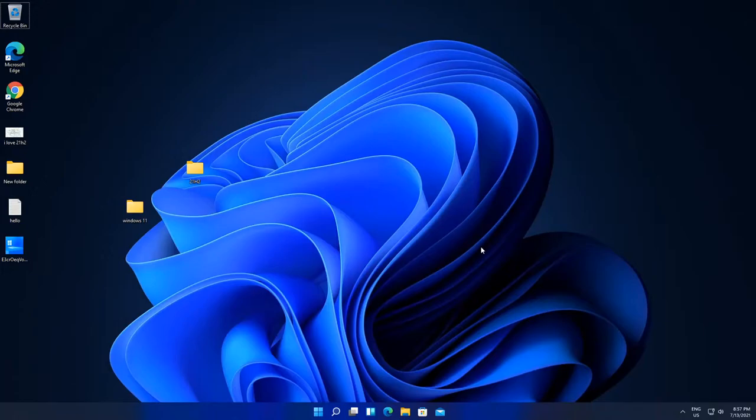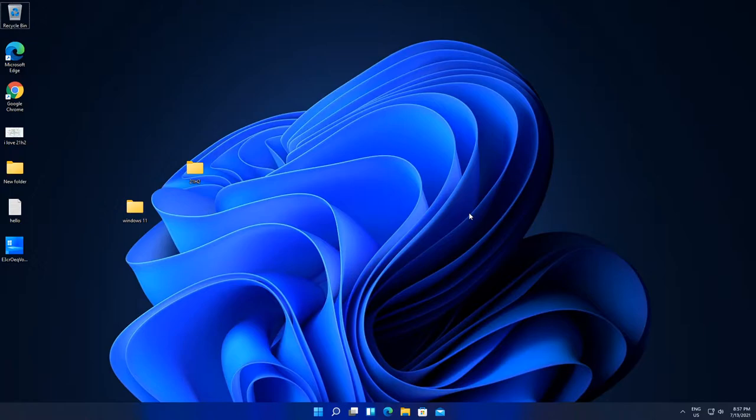In this video I'm going to show you how to make your Windows 11 taskbar smaller. To do this, you have to go into the Run box.